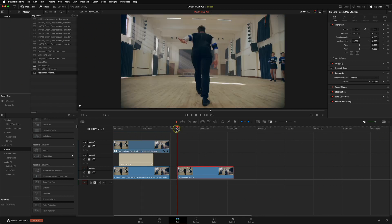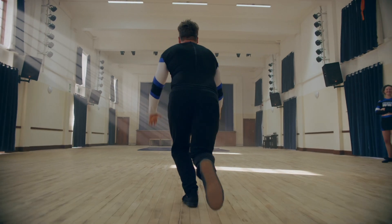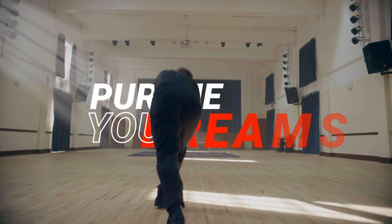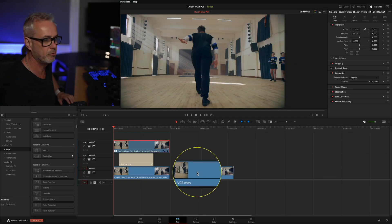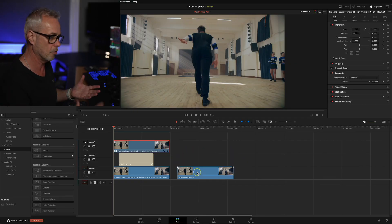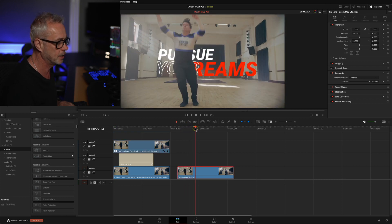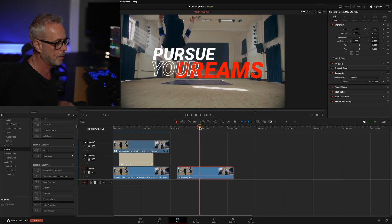What we're going to do in this episode is take it a stage further. I've had quite a few comments from people saying they wished that when he jumps up, he goes behind the text rather than staying in front. So I'm going to do that. Here's what we're going to end up with: he's jumping through, and then when he jumps up and over, he's going to go behind the text. I've also done a little move on the animated text as well.